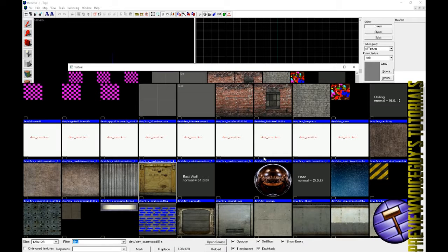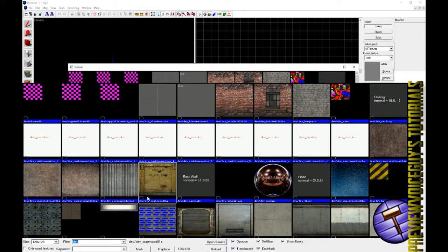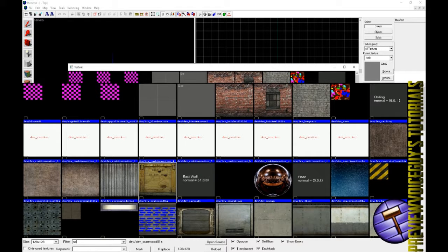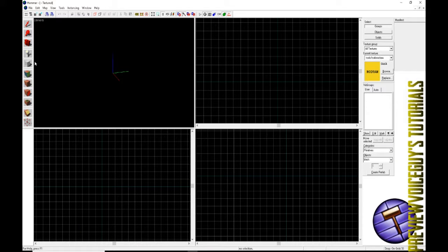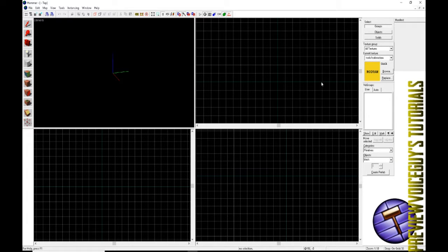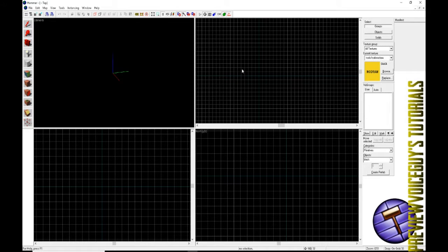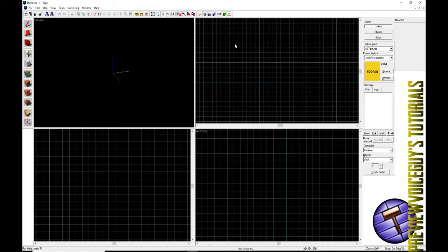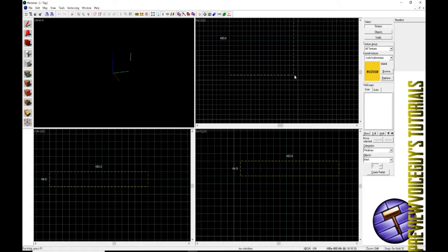We'll go over to our browse for our texture area and in the filter down at the bottom we will type in no draw. Make sure all of these boxes are checked. What no draw does is it does not draw a texture, so it's pretty much an invisible wall—the most hated thing from players.